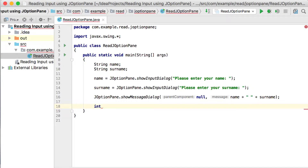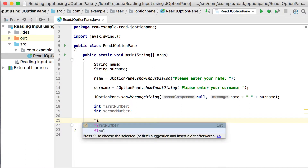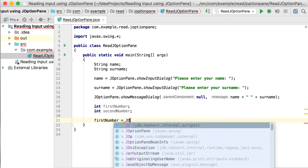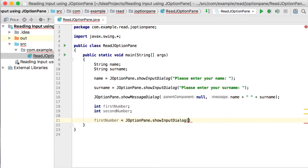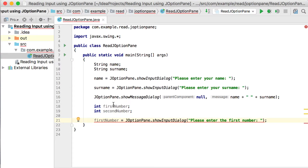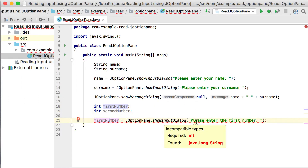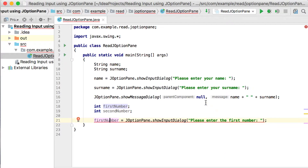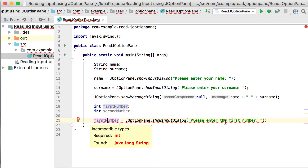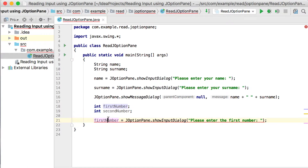Now let's try the other part — we ask the user for two numbers and work out the average. We'll have first number and second number. We're going to say first number equals JOptionPane.showInputDialog and ask the user 'please enter the first number.' But this gives us a problem: first number is declared as an integer, and showInputDialog returns text — we cannot save text into an integer variable.